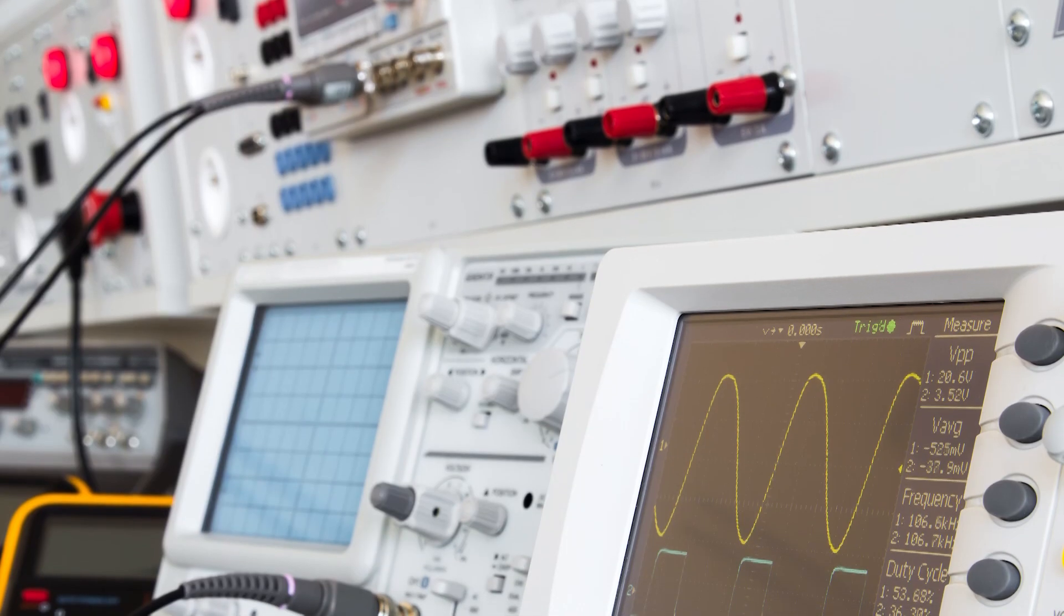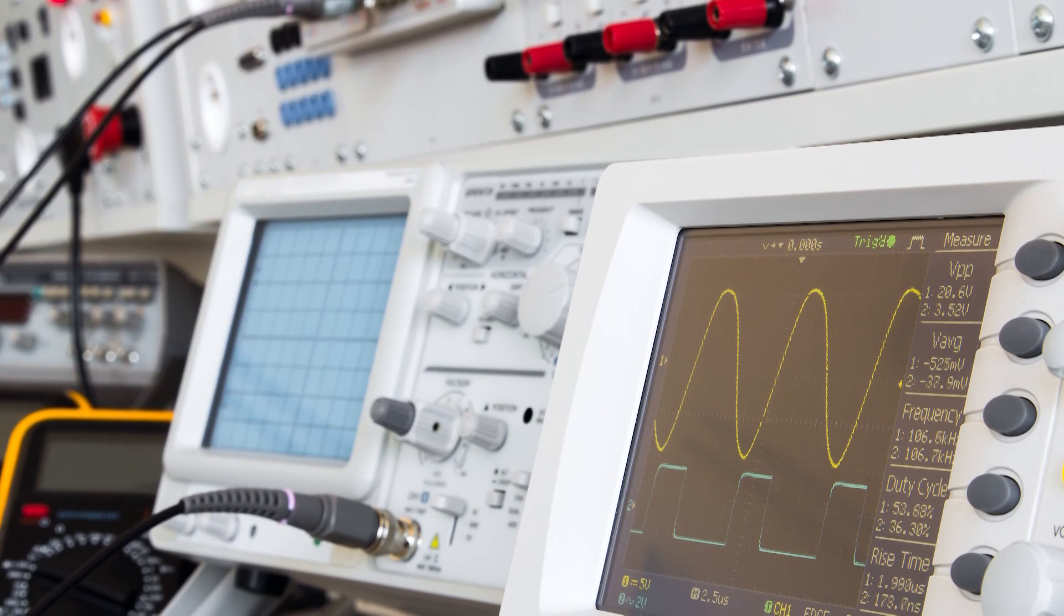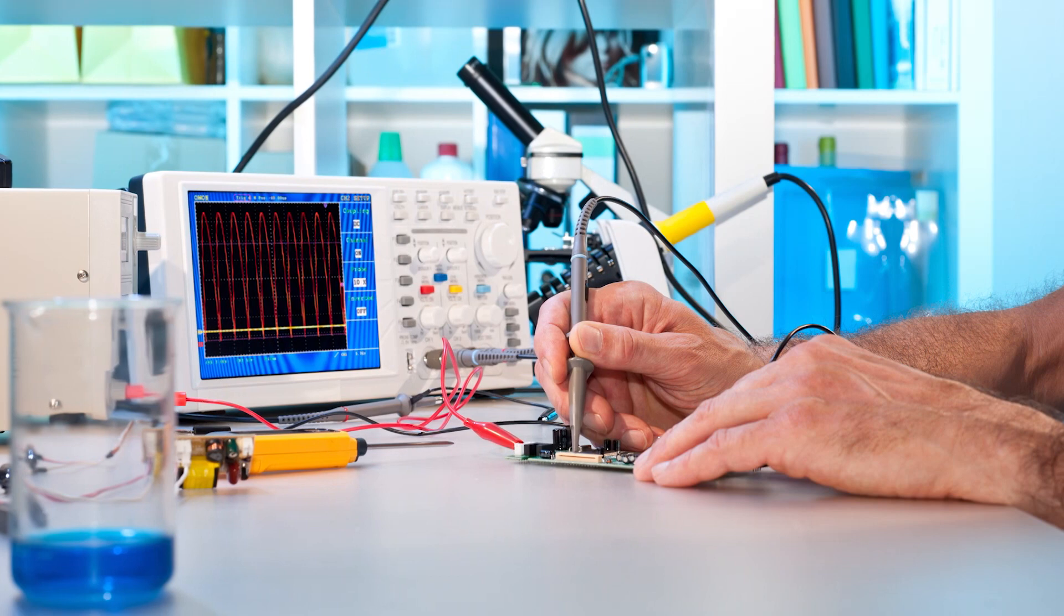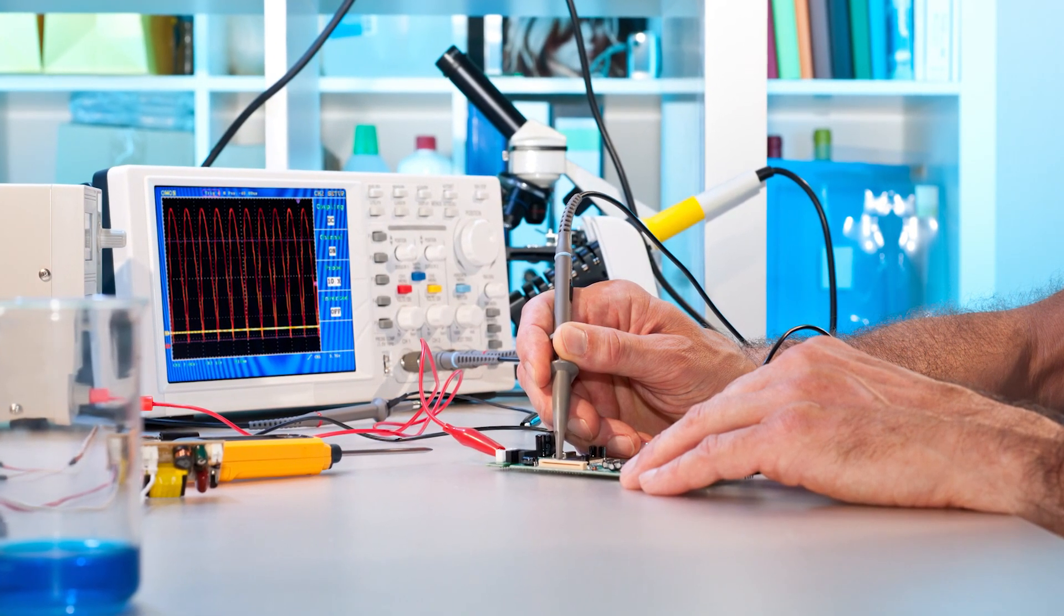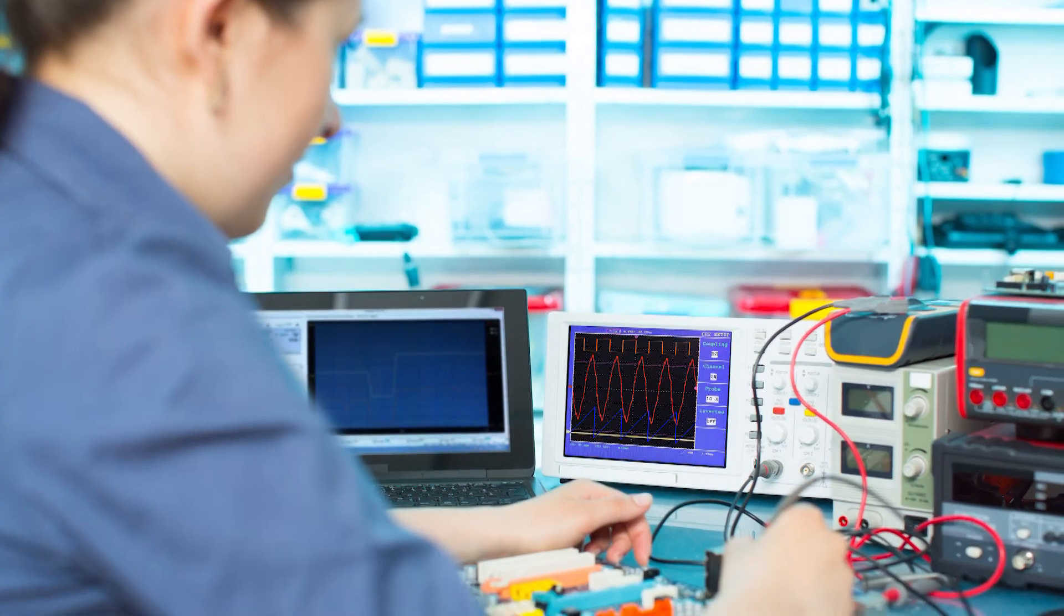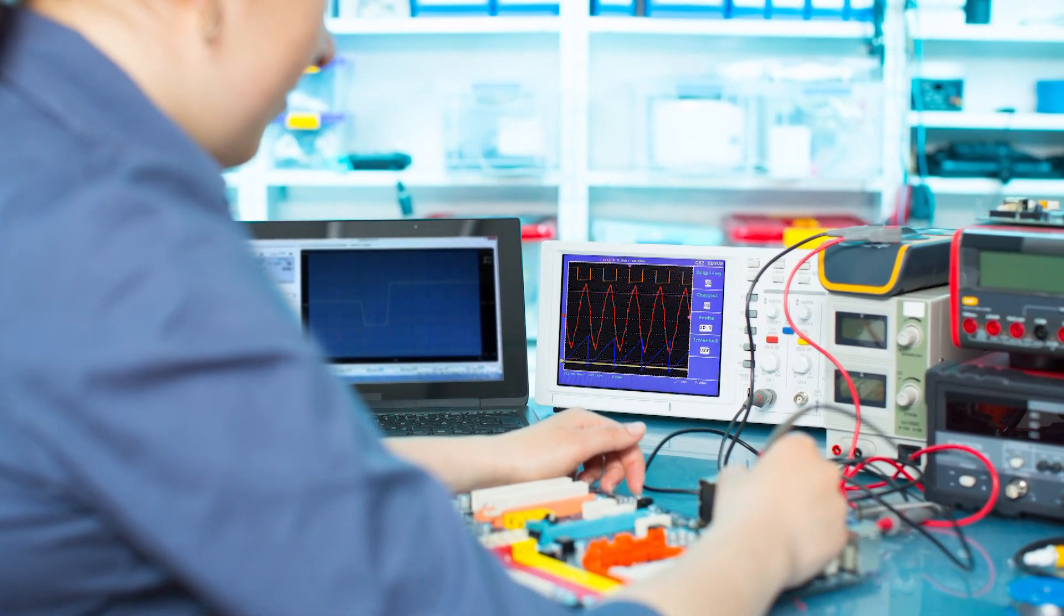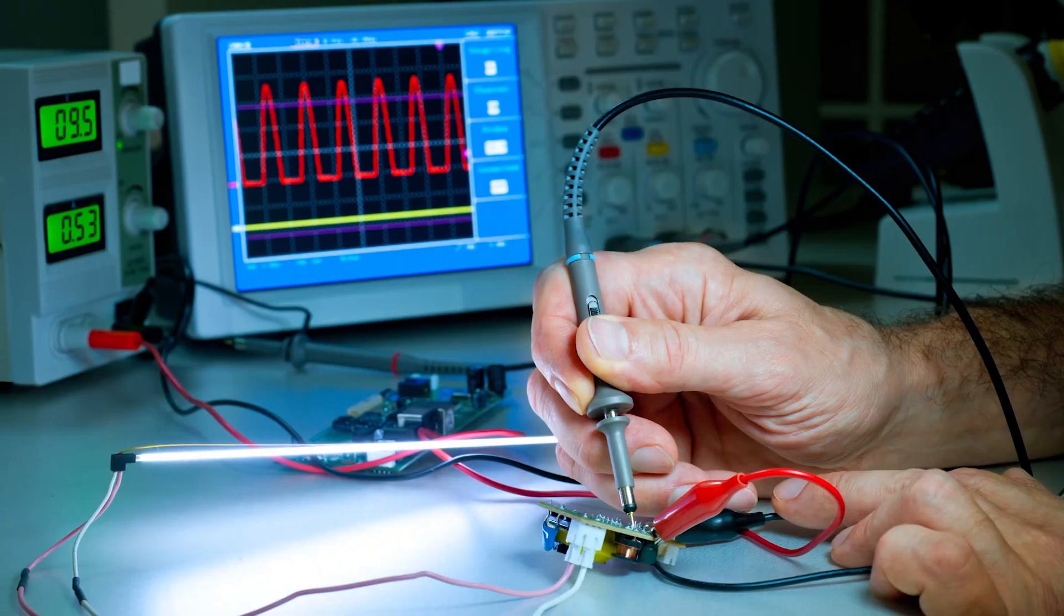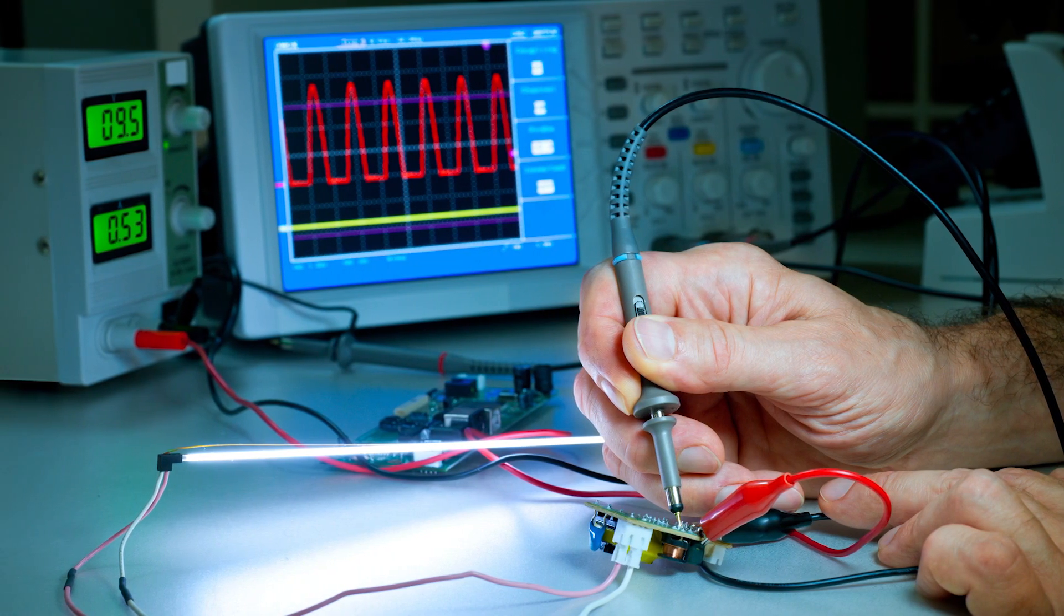Oscilloscopes can be useful in a variety of troubleshooting and research situations. Some examples include determining the frequency and amplitude of a signal, the amount of noise present in your circuit, identifying the shape of a wave, and quantifying phase differences between two different signals.